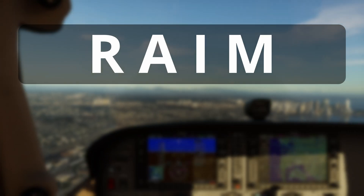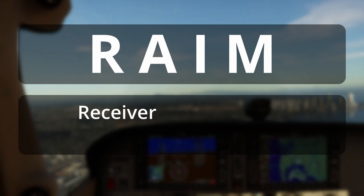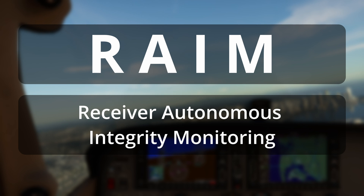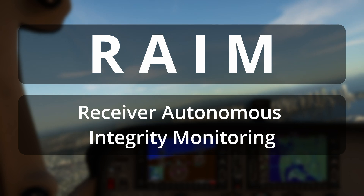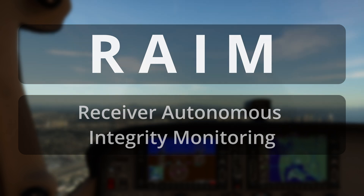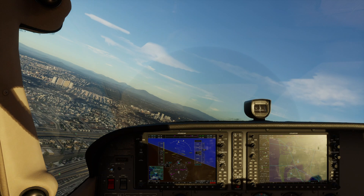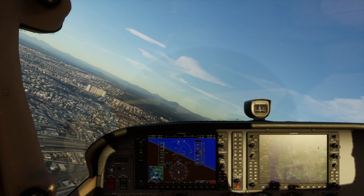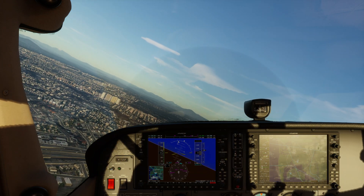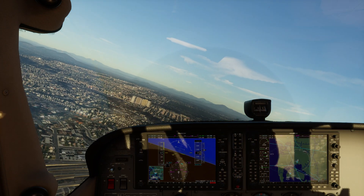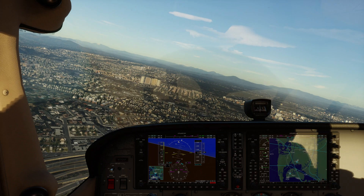RAIM stands for Receiver Autonomous Integrity Monitoring and it determines whether your GPS signal is accurate. In this video, we will see how to perform a RAIM check for your present position using a Garmin G1000 unit in the aircraft.